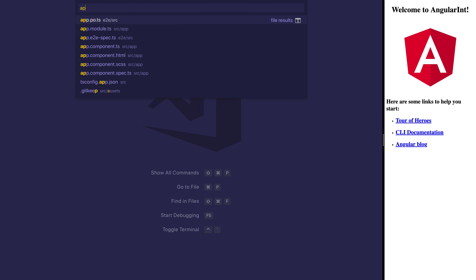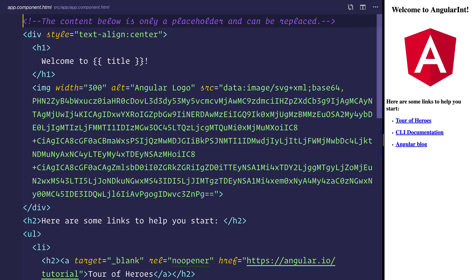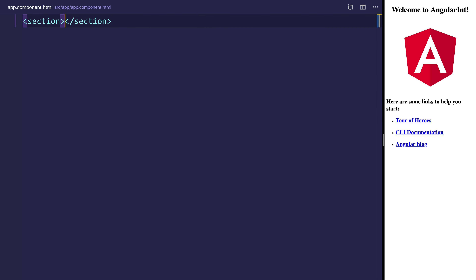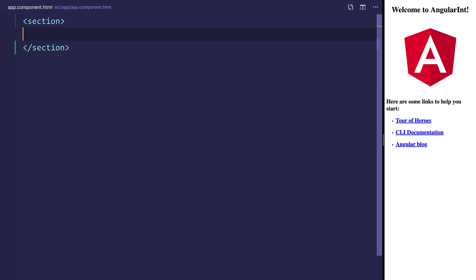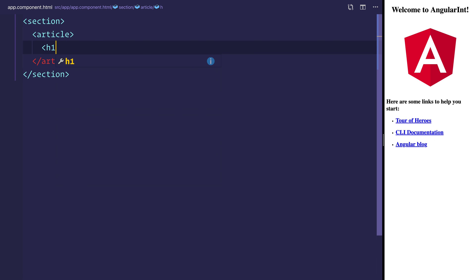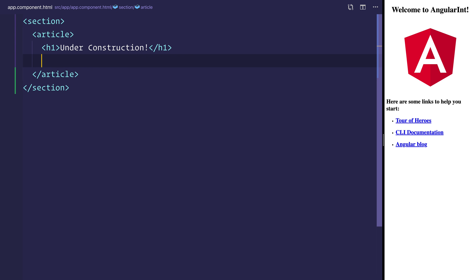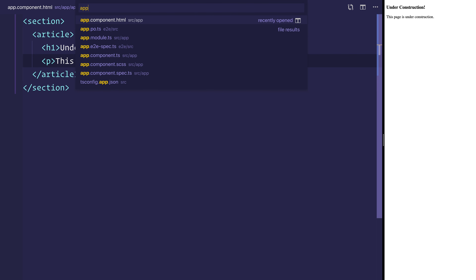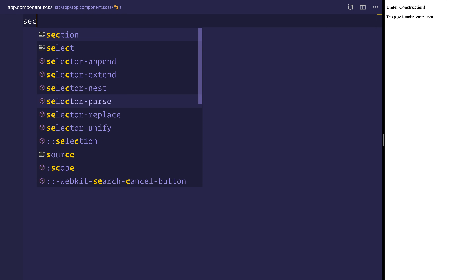Let's head over to `app.component.html`. We have a simple Angular app, but we're going to delete that and just make a section with one article. Inside of that, an h1 which simply says 'Under Construction', and a paragraph tag which says practically the same thing. We can make this a little bit more magical by heading over to `app.component.scss`.